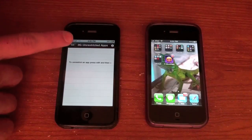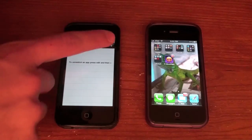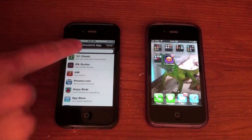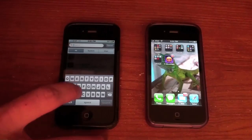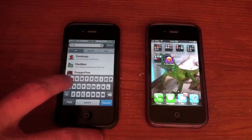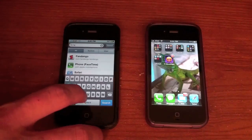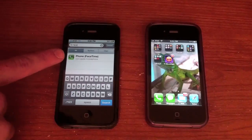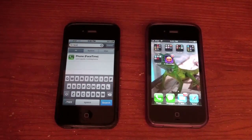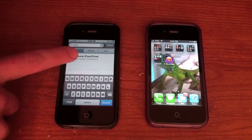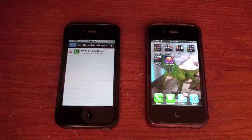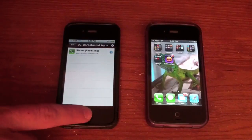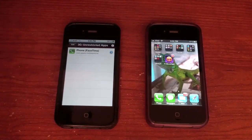So what we're going to do is hit Edit, then Add, and you're going to search for FaceTime. Just type in F-A-C-E and there you go, you should see it. It's called Phone, and then in parentheses, FaceTime. Go ahead and hit that, hit Done, and close that up. Now we're ready to FaceTime.